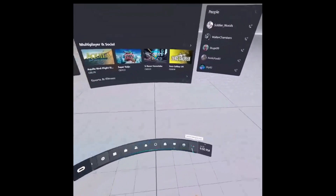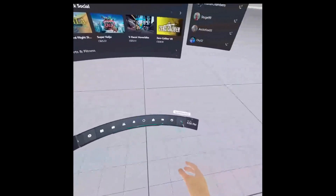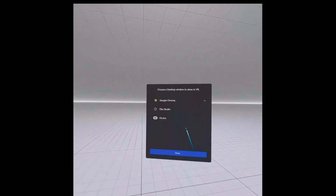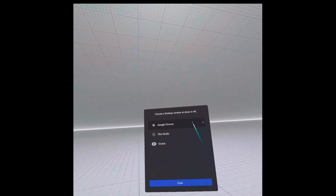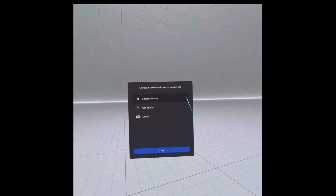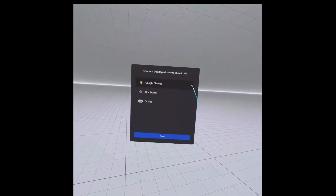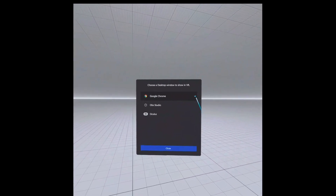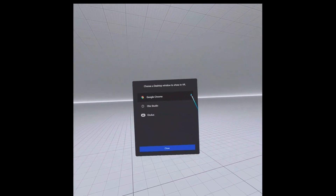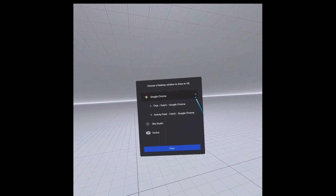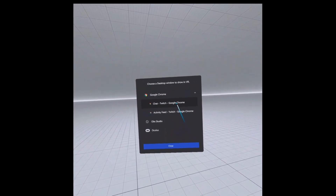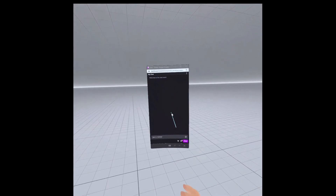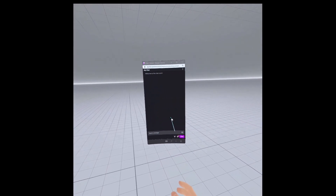Now I'm going to show how to get your Twitch window into the Oculus Link software. Click on Add Desktop Panel. You'll want to have your Twitch chat and, if you want, the activity feed popped out as their own windows before you hop into VR. As soon as I click the Twitch chat, there it is floating in front of me.